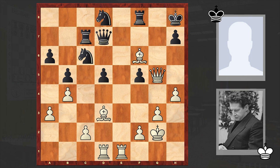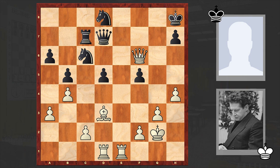Check, bishop takes f5 — yes, this is a destruction. That's why after Qg5 check, black resigned.